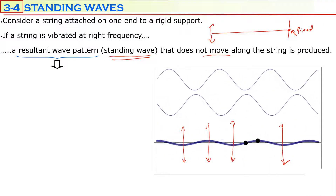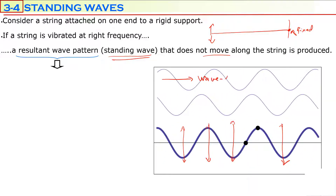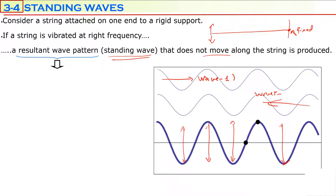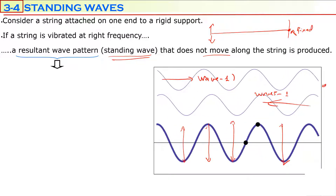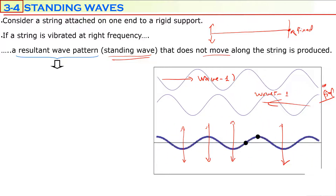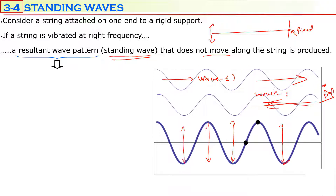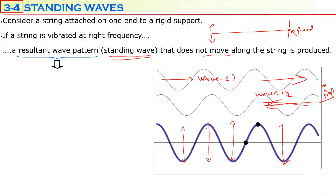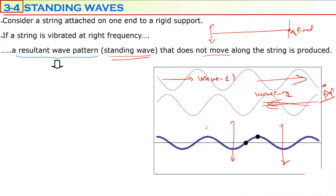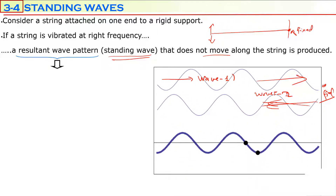A standing wave is in fact the composition of two waves: wave one is traveling to the right, wave two is traveling to the left. Two waves are moving in the string in opposite directions. While they are passing through each other, wave one and wave two interfere and form a standing wave — a wave pattern which is only vibrating but not moving.